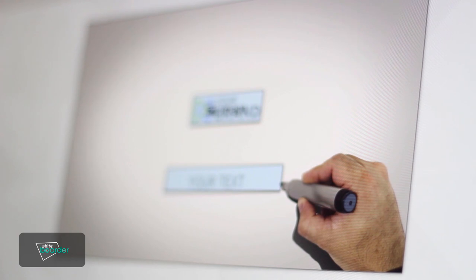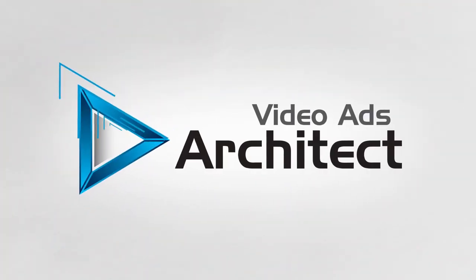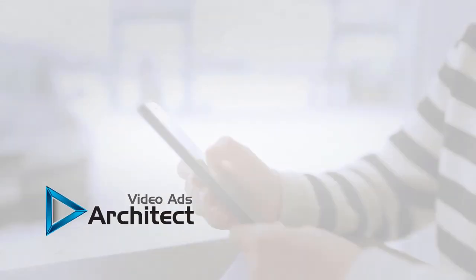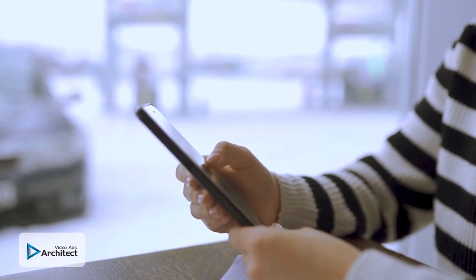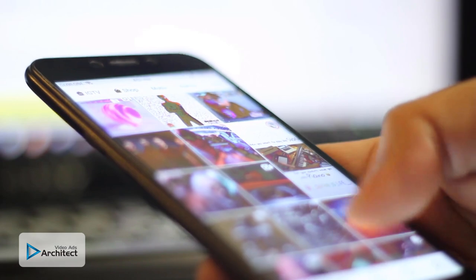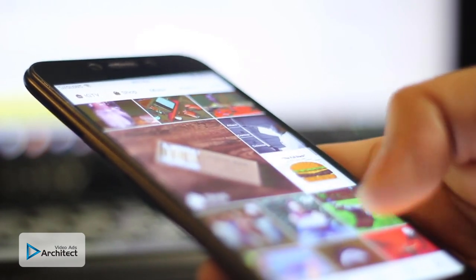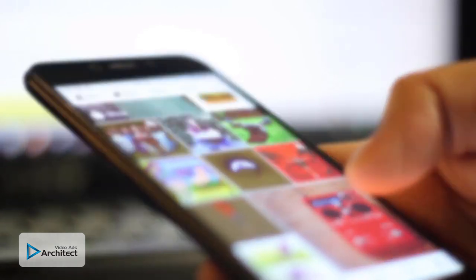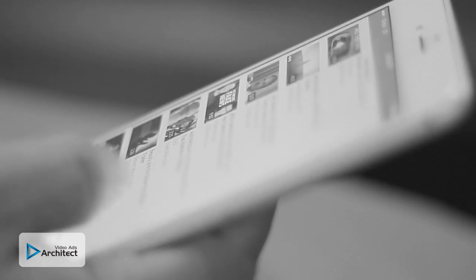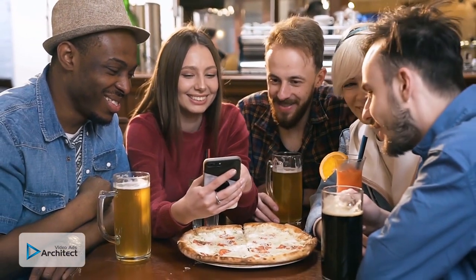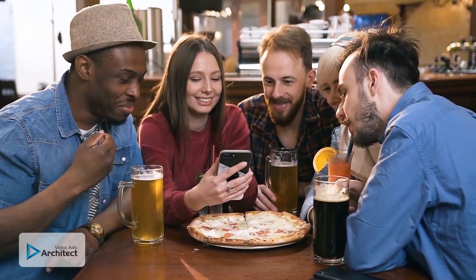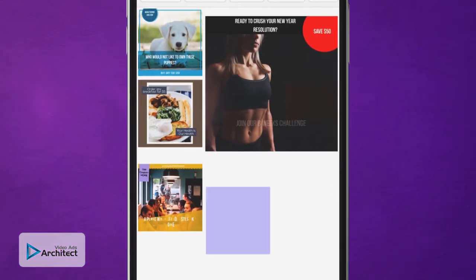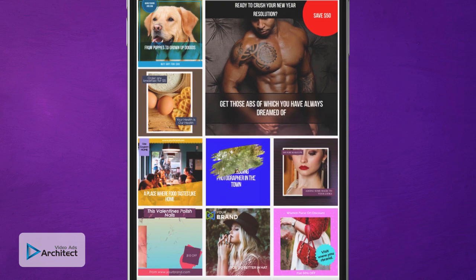That brings us to Video Ads Architect. Ever notice that square videos and video ads dominate social media much more than the standard rectangular YouTube-style videos? That's because they provide a better viewing experience for mobile users.